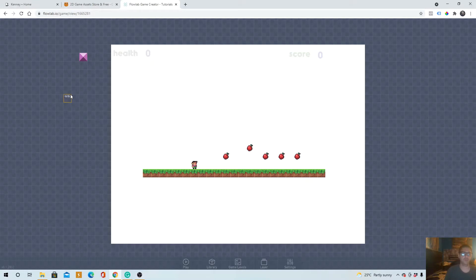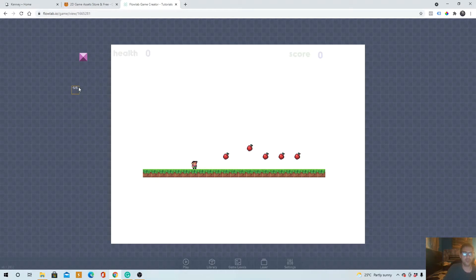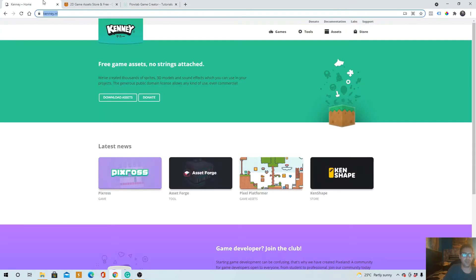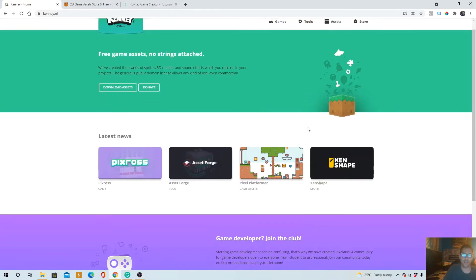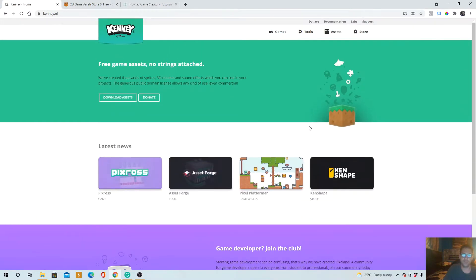Now the first thing we got to do is get a game asset. You can either pay for one or you can get one for free. There's two sites that I know of where you can get free game assets. Just click assets.